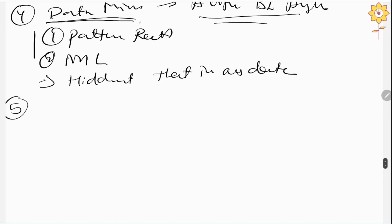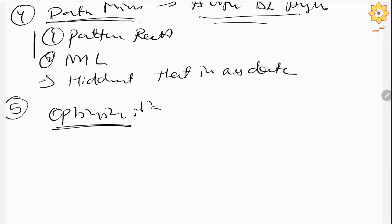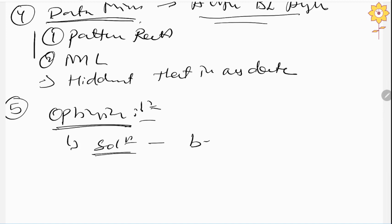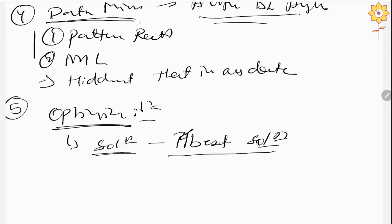Moving to the fifth component, that is optimization. At this stage, we have a number of solutions available which we can use to solve the problem faced by the company. Under optimization, we choose the top best solutions, which are segregated and considered.